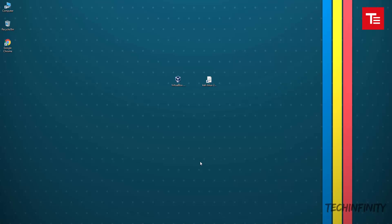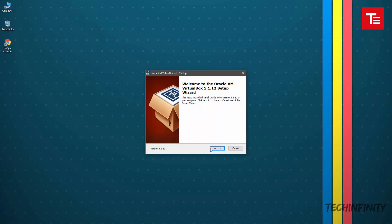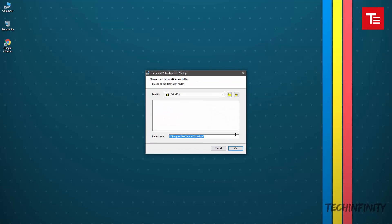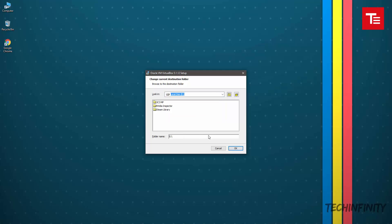Now, open the VirtualBox installer and follow the video. If any error pops up in between, it means that you haven't enabled the virtualization technology in your BIOS and you will need to do that first before proceeding.